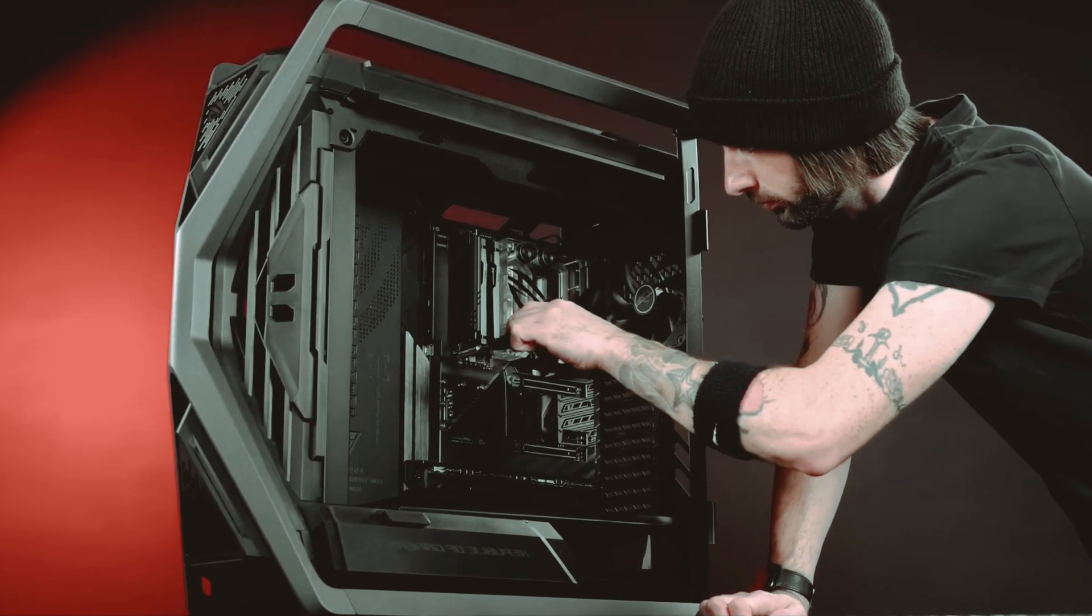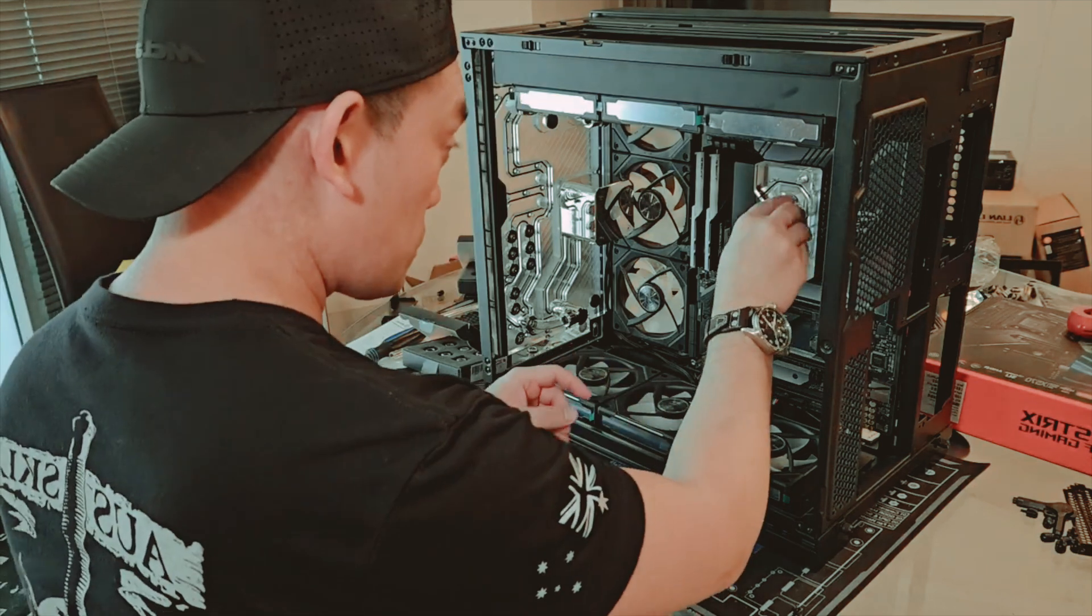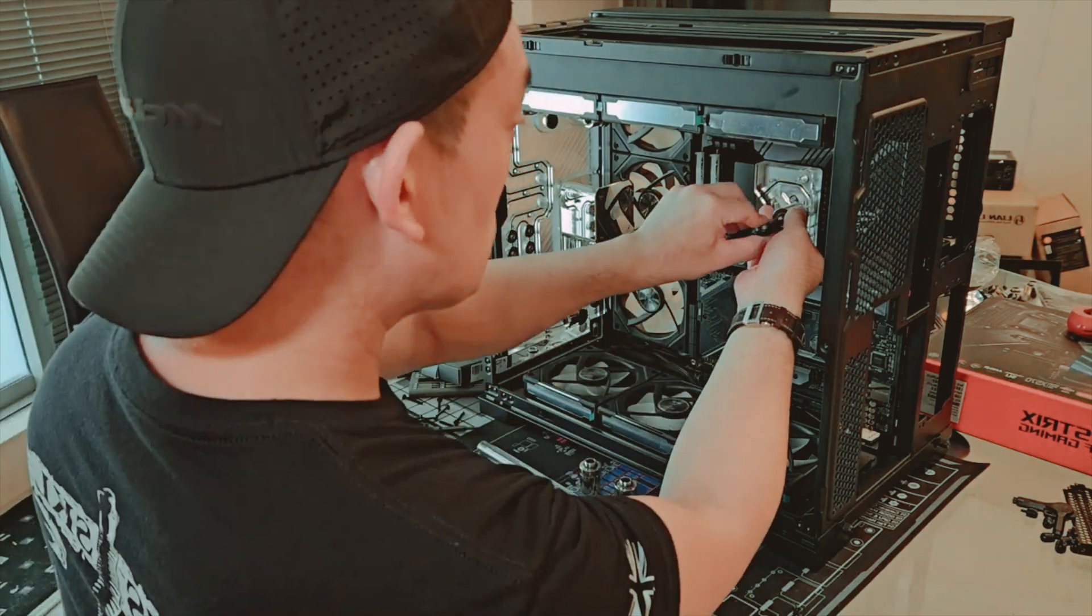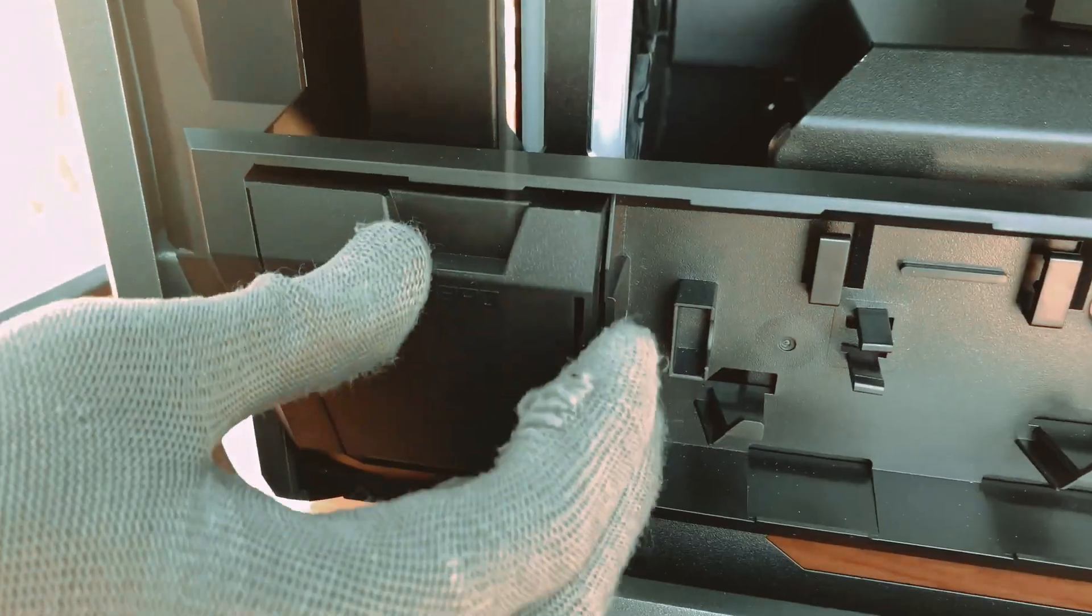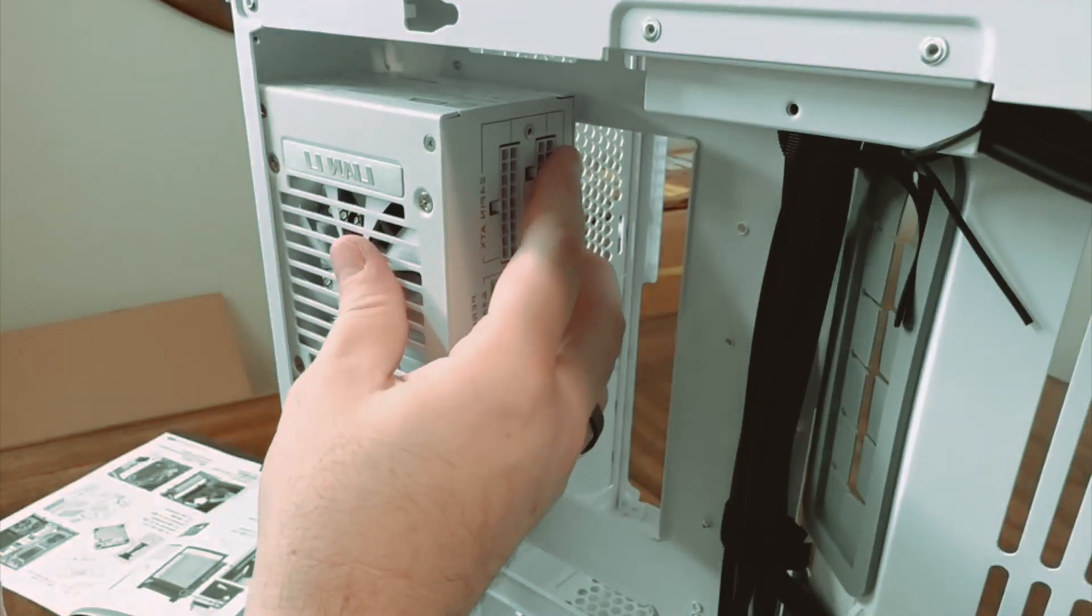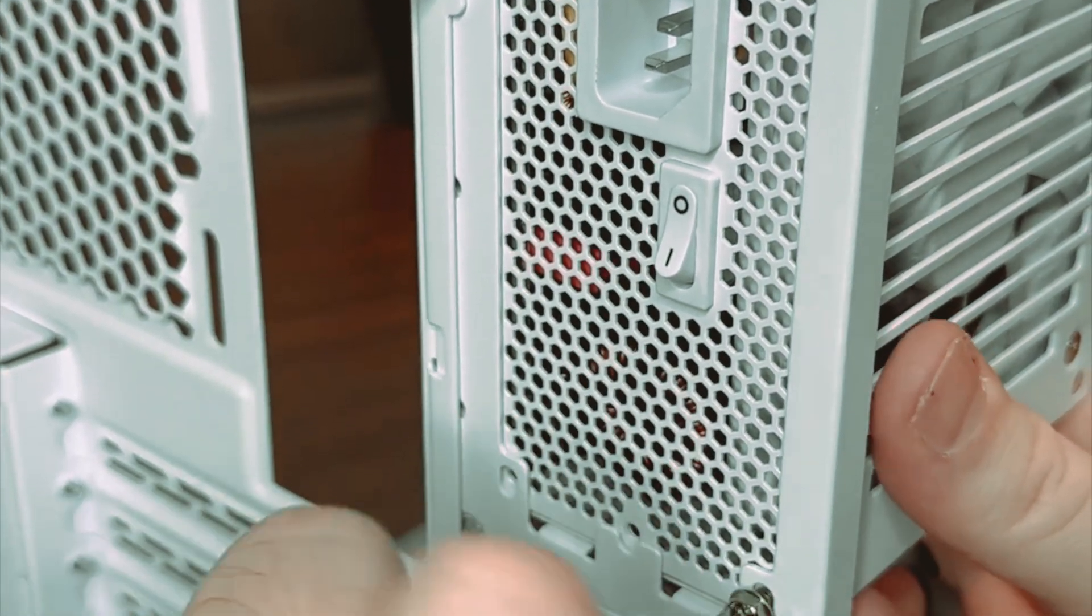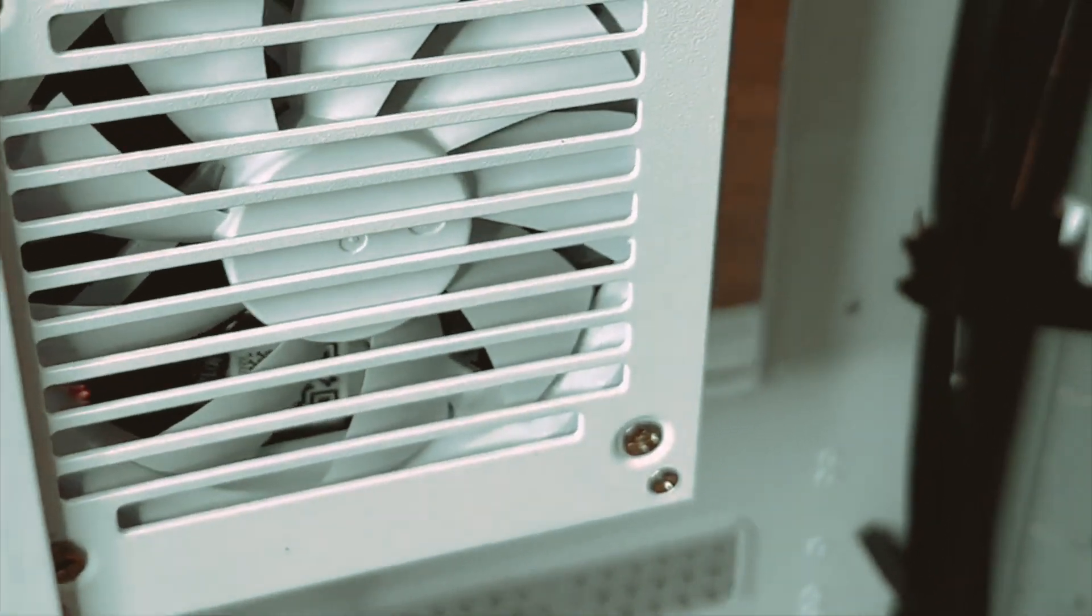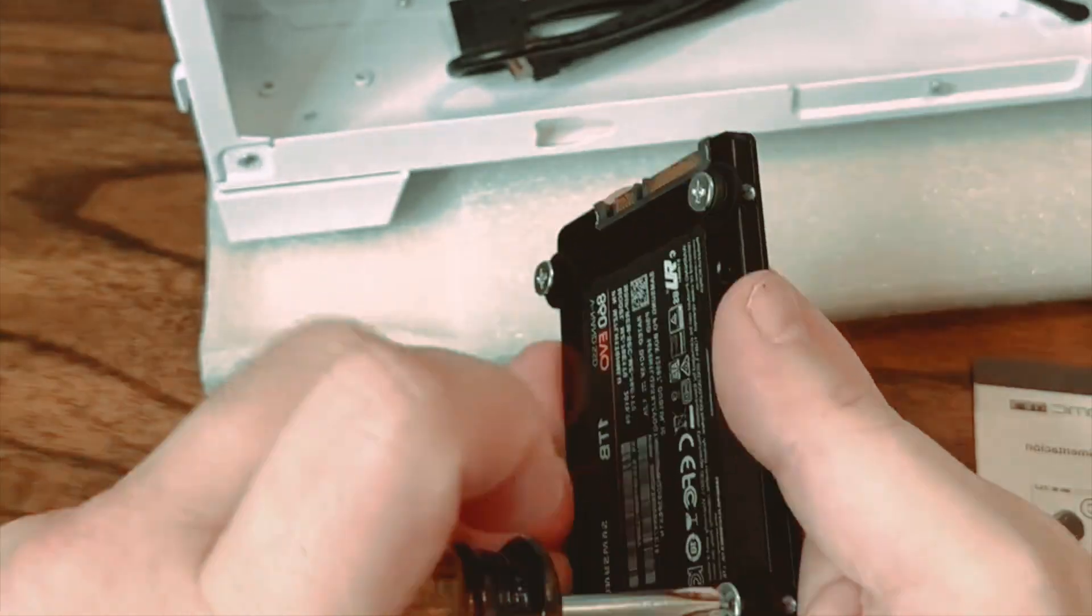Once the motherboard is in place, it's time to attach the storage drives and PSU. Connect your SSD or HDD to the motherboard using SATA cables, ensuring a secure connection. Mount the power supply unit or PSU securely in the case and connect the necessary power cables to the motherboard and other components, such as the storage drives and the CPU.